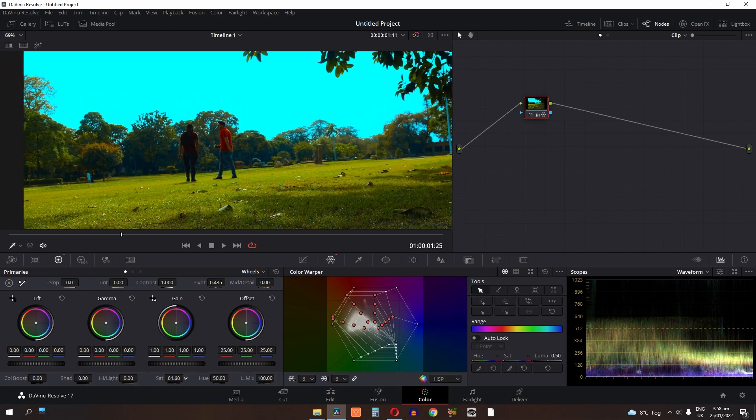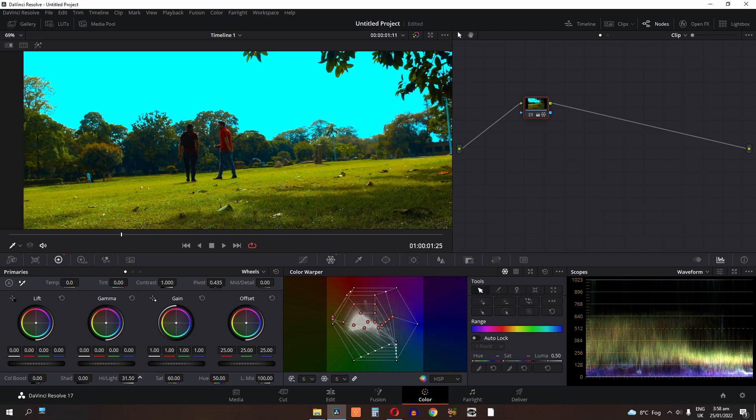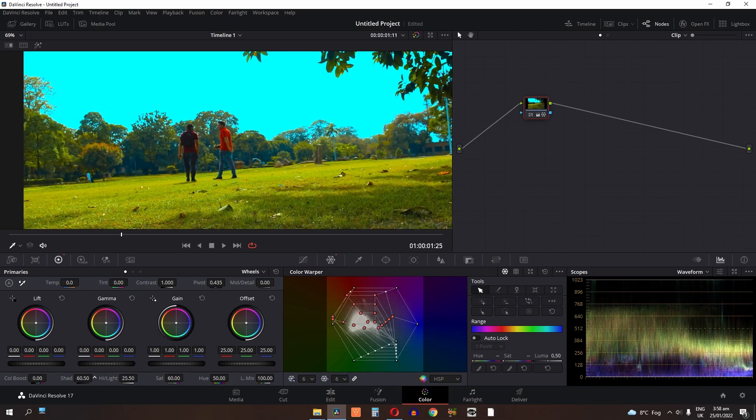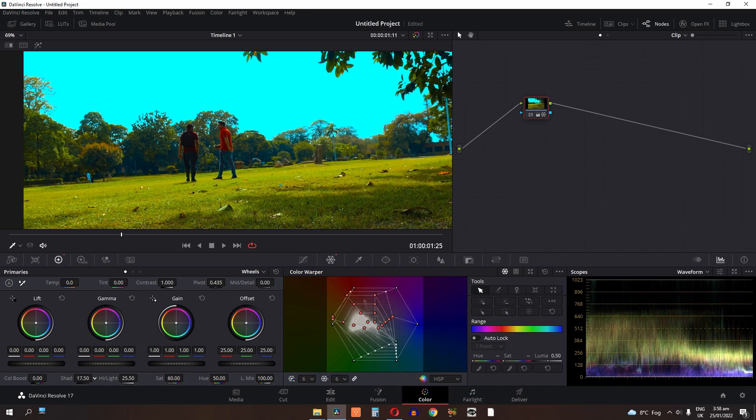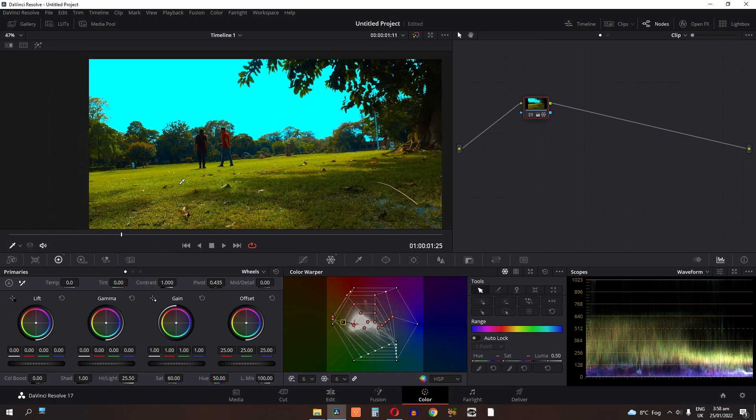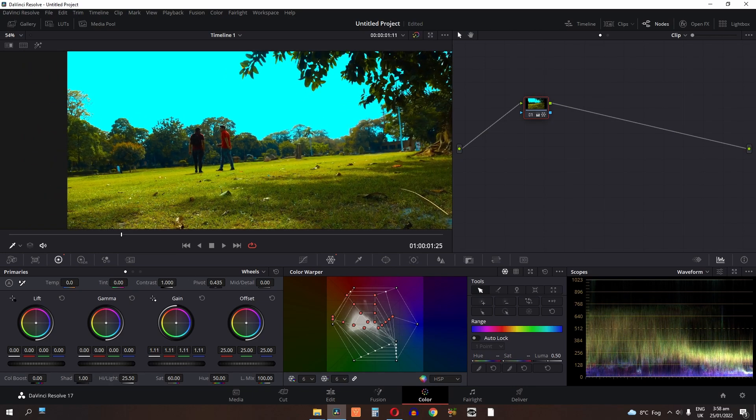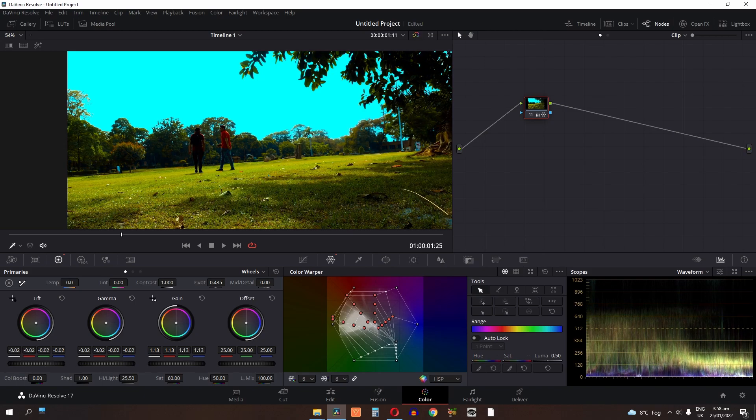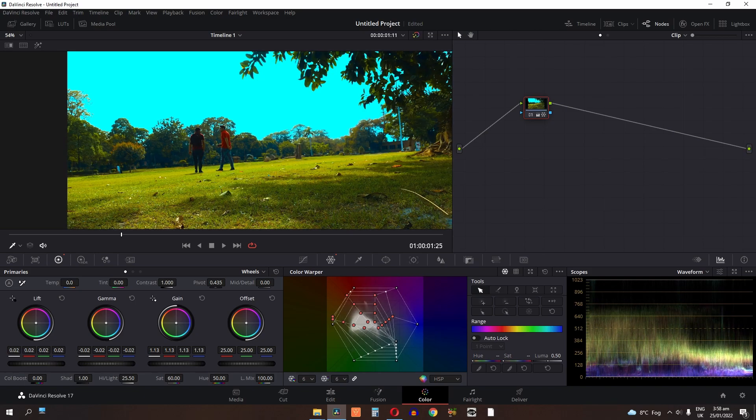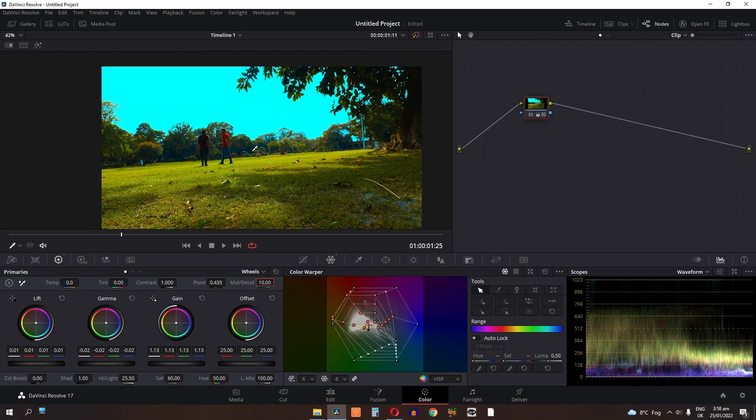I'm going to increase the saturation to 60%, increase the highlight, increase the gain, decrease the gamma, decrease the lift, and 10% here.